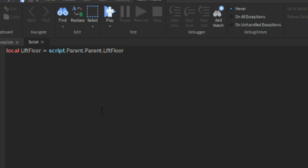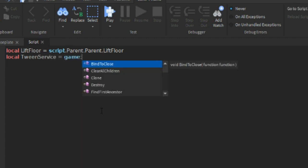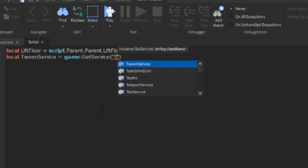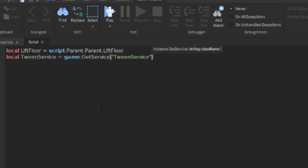Then we can do local TweenService equals to game:GetService and then TweenService. Go down. Then we can do local TweenStyle.